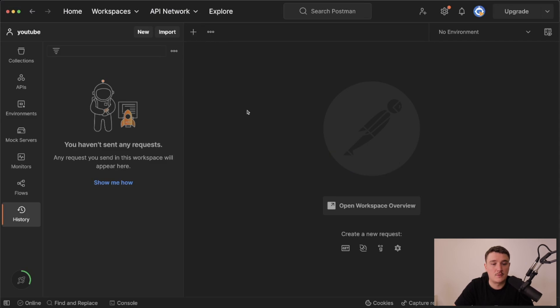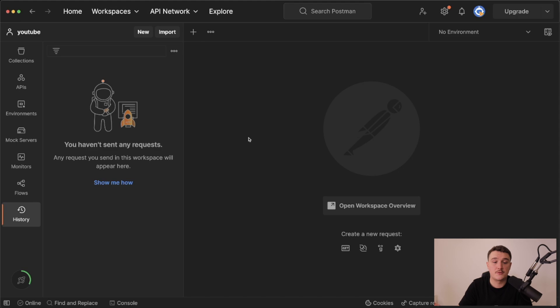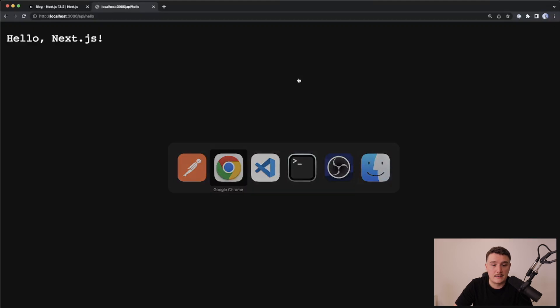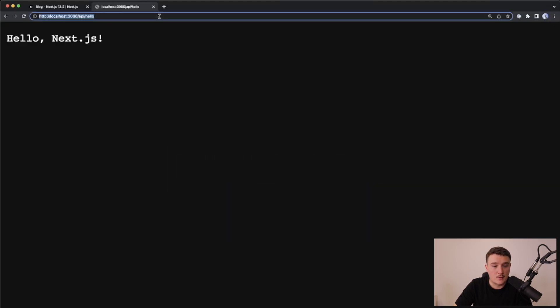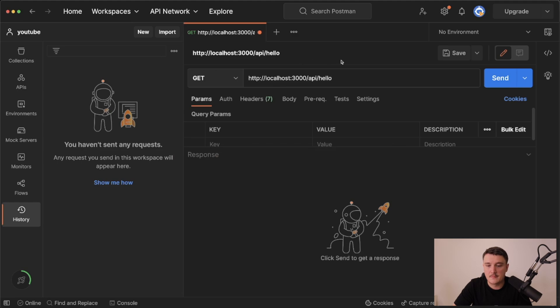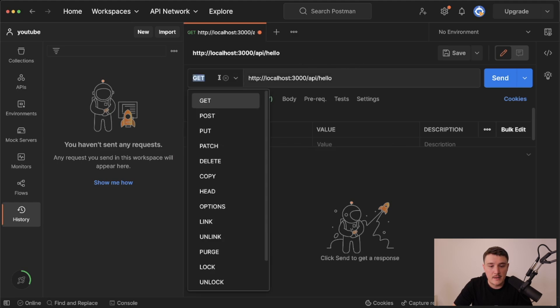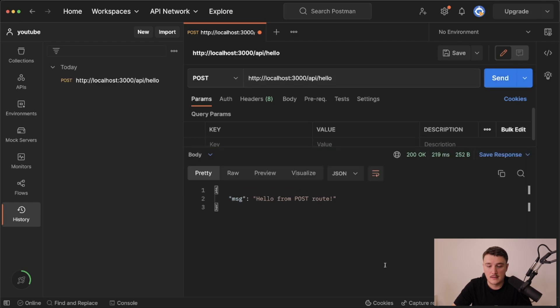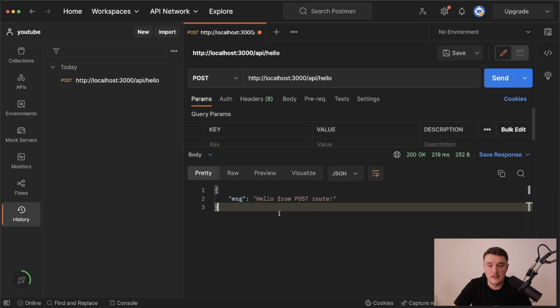If you're not familiar with Postman, this is a tool that you can use to make API requests. Right here I'm going to make a new request and I'm going to copy the address from the browser, paste it in, and then from here I will choose post because we want to make a post request. That should be it. Let's hit the send button. And what do you know, we get the message hello from post route.